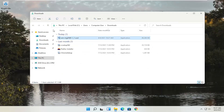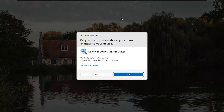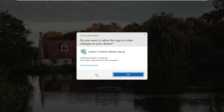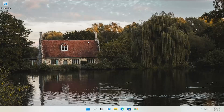You can close out of the web browser at this time. Now that we have the installer, I'm going to go ahead and double click on it to run it — it's in the downloads folder but pretty easily accessible. A User Account Control prompt will appear — make sure it says Canon IJ Online Master Setup and the Verified Publisher is Canon Inc. Depending on what printer you're downloading, it might say slightly different words, but it should definitely say Verified Publisher, Canon Inc. Go ahead and select Yes, and give it a moment to begin the process.